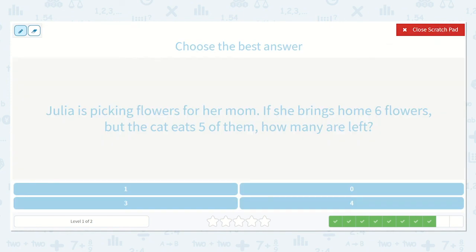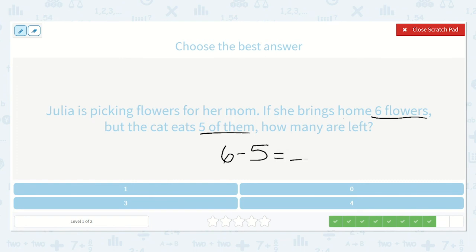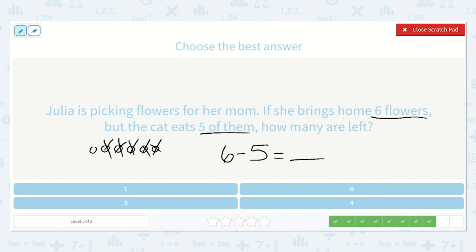Julia is picking flowers for her mom. If she brings home six flowers but the cat eats five of them, how many are left? Six flowers but the cat eats five of them — are we adding or subtracting? Yes, subtracting again. Six take away five is equal to a number. So we can draw a picture — one, two, three, four, five, six. Let's take away five — one, two, three, four, five. How many were left? Yeah, only one.